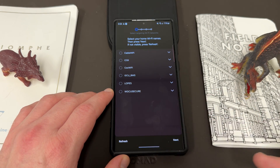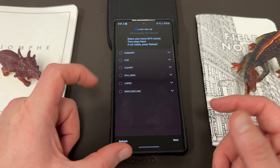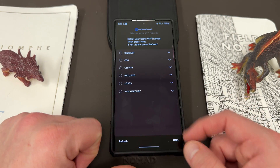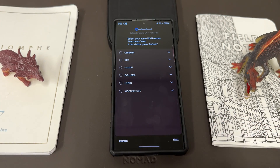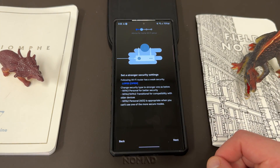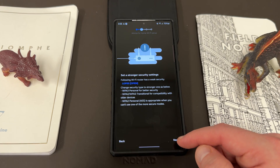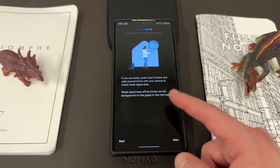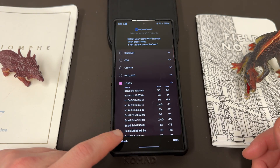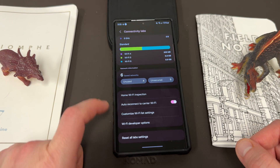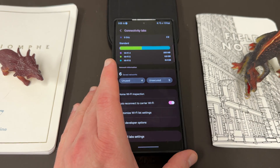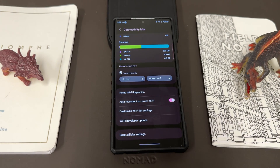If you hit start, you can choose your Wi-Fi name — these aren't my home Wi-Fi, this is just the public network at the university. You can see the different information for the different bands, and then you can walk around and map out your Wi-Fi network. It tells you if there's no security — obviously it's a public network — and then it says walk around with your device and check weak signal areas, showing you a map. This would be very useful on your home Wi-Fi to see where your weak signals are and where you might put a mesh router.